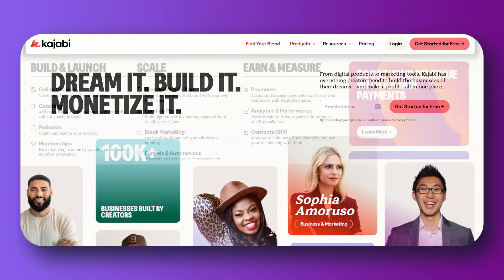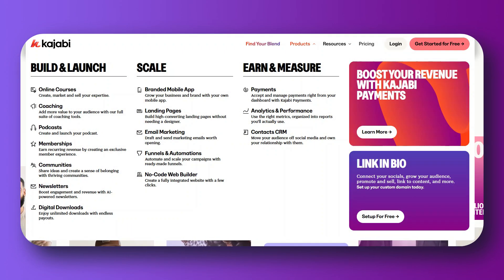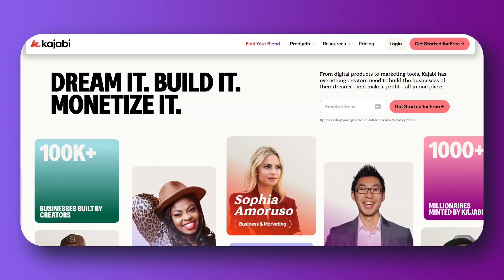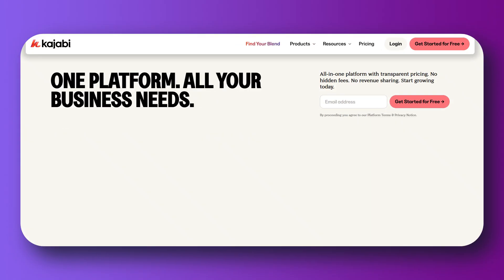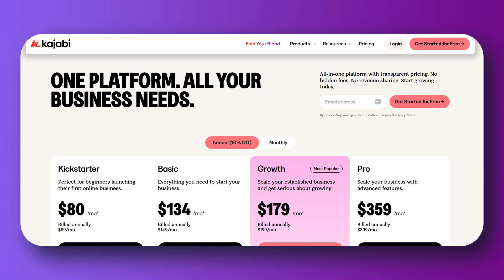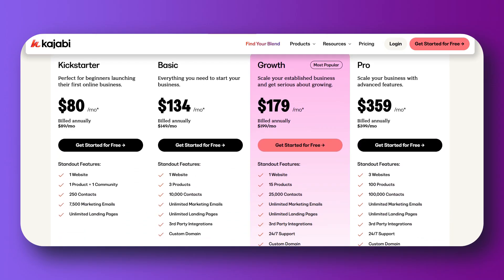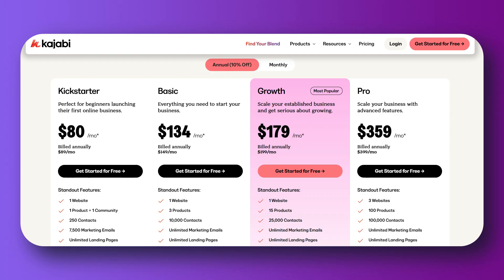Let's see what Kajabi does really well and why a lot of course creators really love it. Even though the pricing is a bit high, Kajabi is super user-friendly and the interface looks really good. You can host online courses, create landing pages, send emails, automate marketing, and even podcast and blog all in one platform. It is a nice, clean experience.